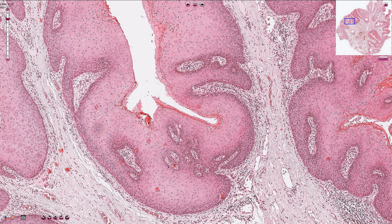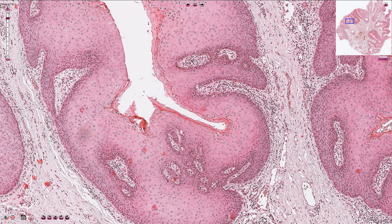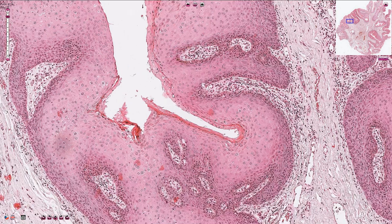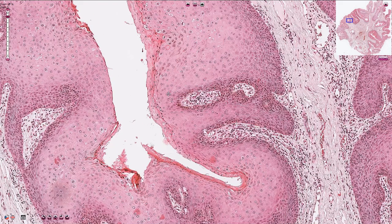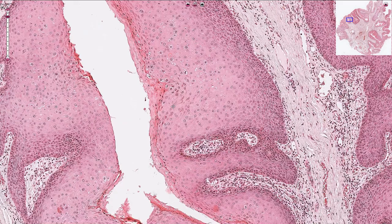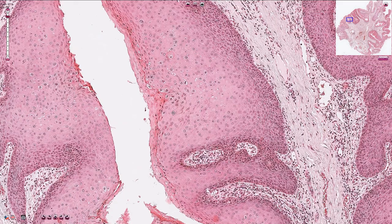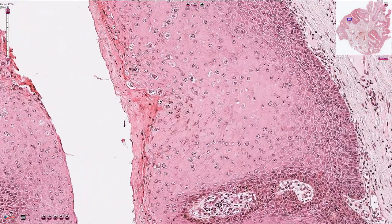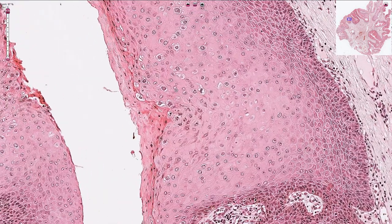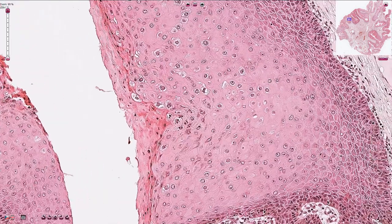On the surface we see parakeratosis, which means that the nuclei are retained in the superficial layer. A quite typical morphological feature of condyloma is koilocytic transformation of the epithelial cells, which is what we see here.